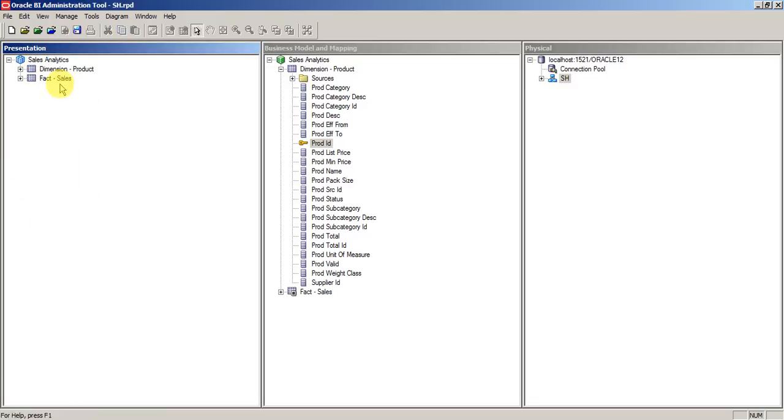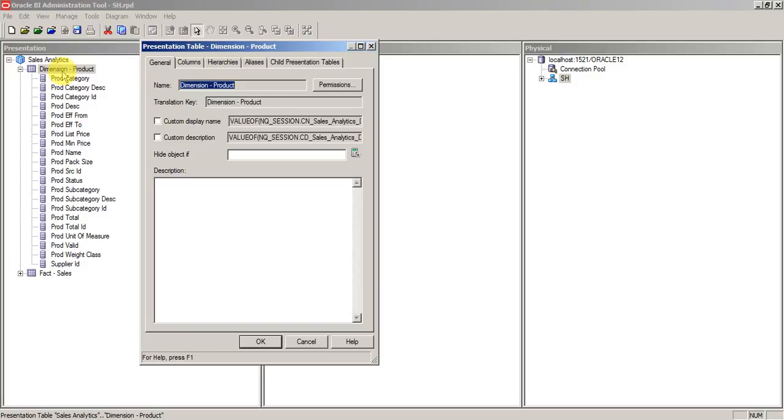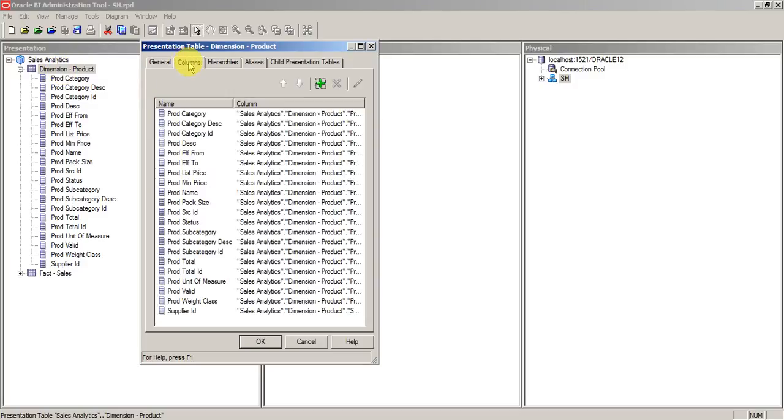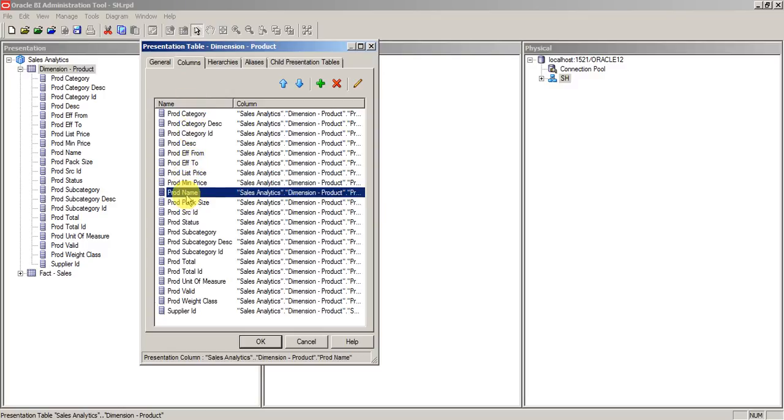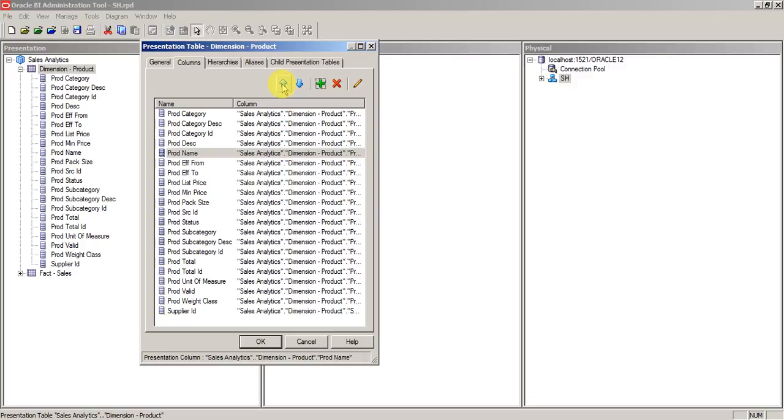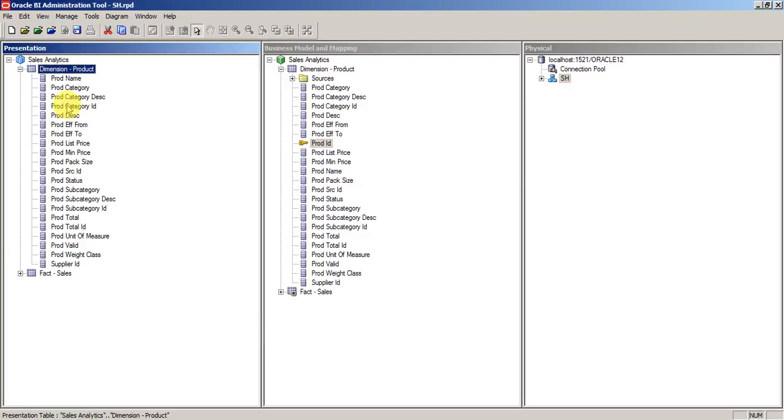When you double click on this, you can use the columns. Let's say if you want product name to be displayed at the beginning, you can use this move up button and click OK. Now your product name came in the beginning.